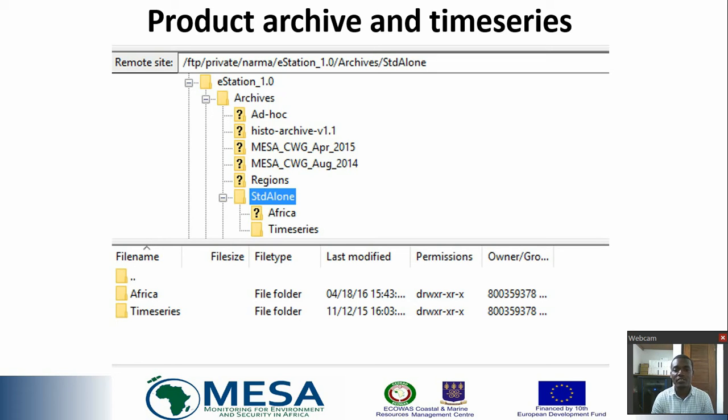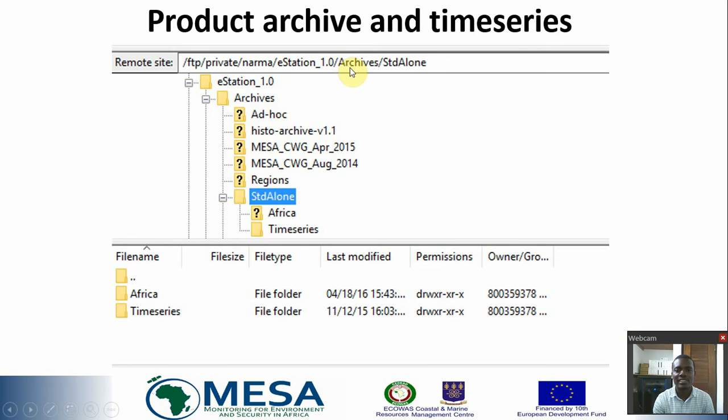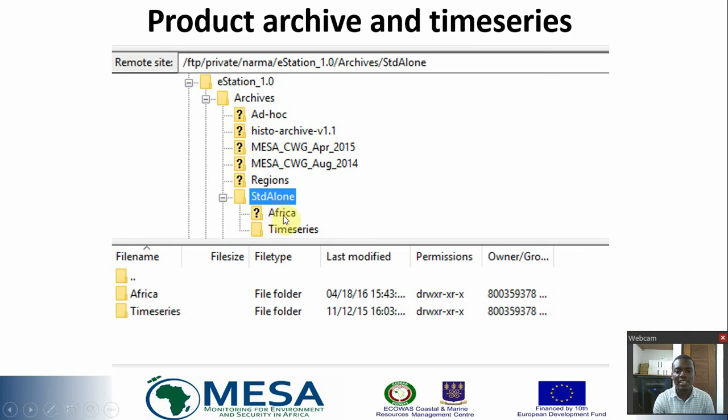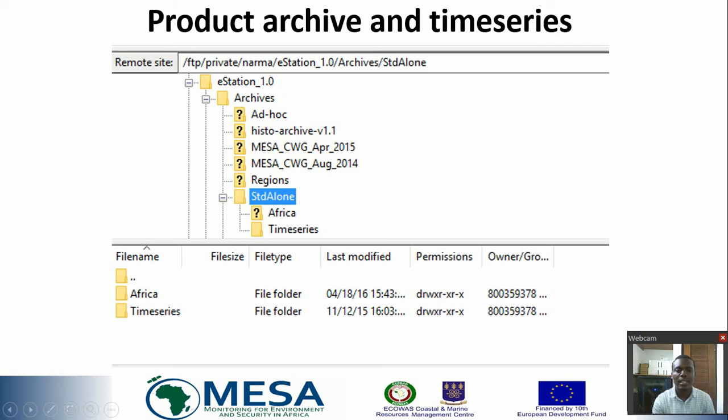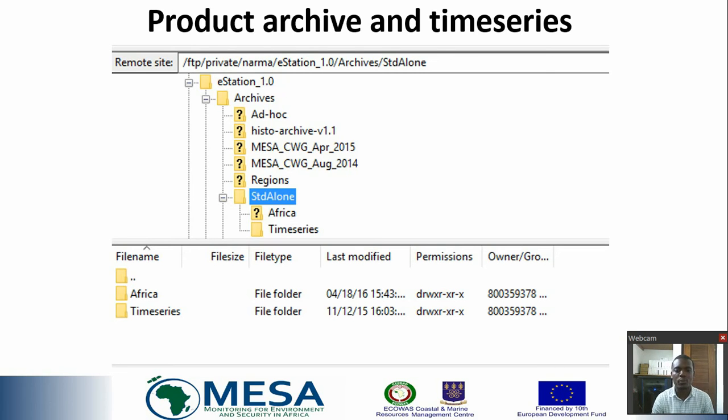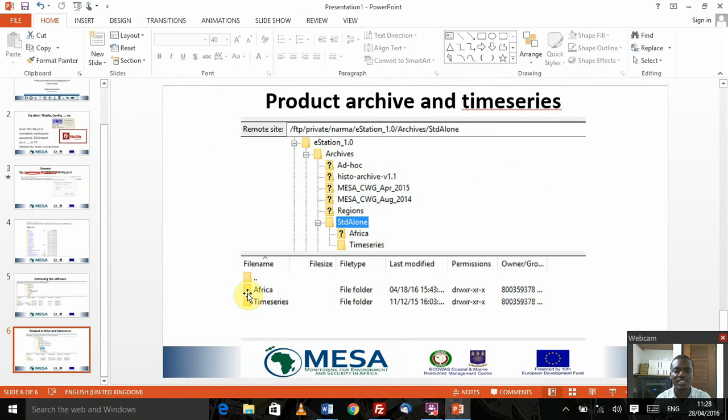Most importantly, we can't work with the software in isolation. You've got to have data that you're going to import and visualize in the standalone version. The data can be found under ECOWAS 1.0, under the subdirectory Archives and Standalone. Under Standalone, you can find archive data for Africa as well as time series data that you can download and later import into your tool.